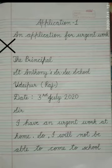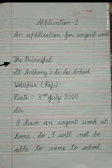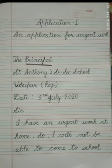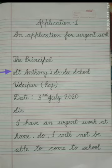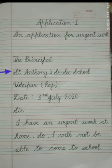After this, leave one line blank. Next line, write: The Principal. The spelling of principal is P-R-I-N-C-I-P-A-L. Next line, we will write the name of the school, that is St. Anthony's Senior Secondary School.